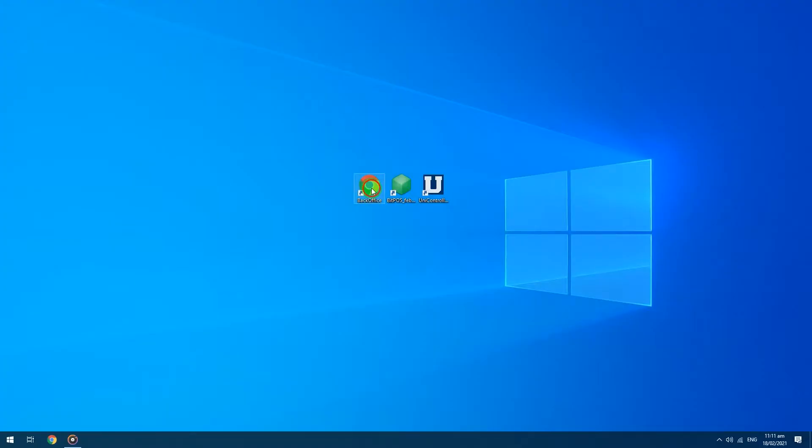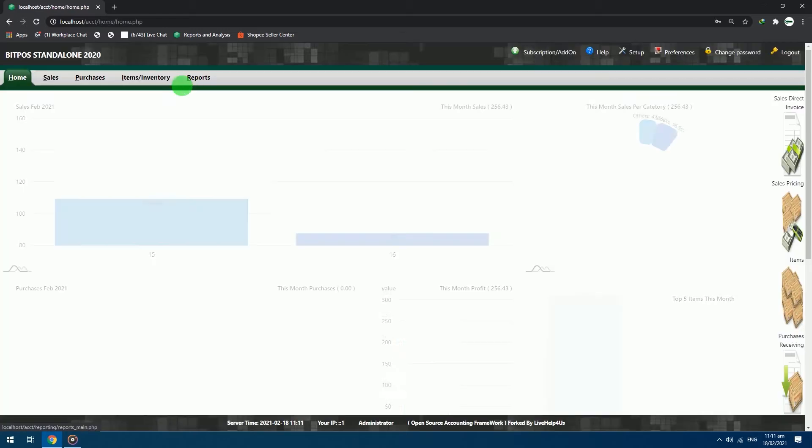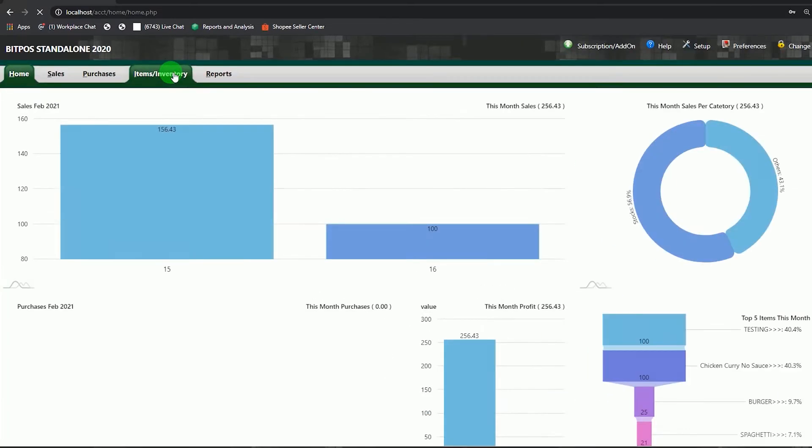First, open your back office. Login with your admin credentials. Select items slash inventory tab.